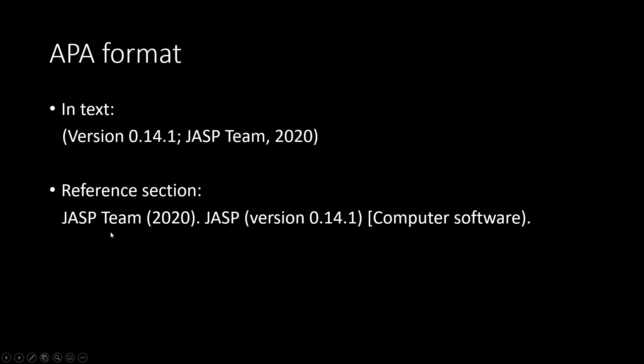For the reference section, we'll have JASP team, the year of that version, JASP, the version number, and denoting that it's a computer software.